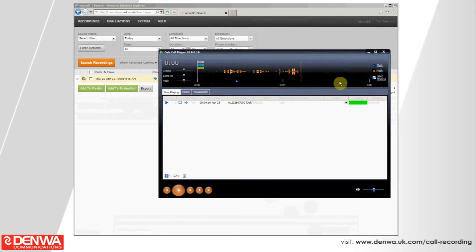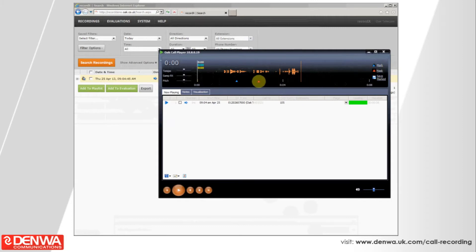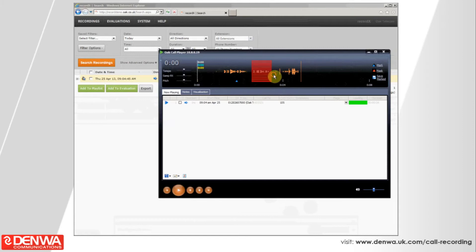In addition, if you wanted to send this call recording to someone, a third party, a client, a supplier, partner, whoever that might be, but the call recording actually contains some personal data or things that you didn't want the third party to hear, you can use the mask feature. Mask basically allows you to just section off part of a call that you don't want anyone else to hear.